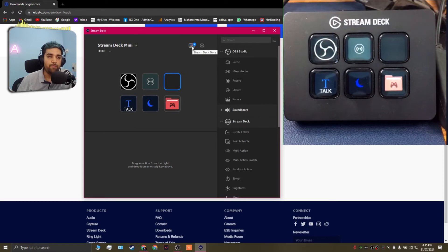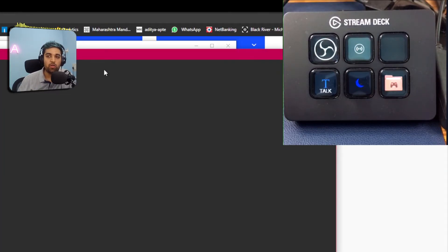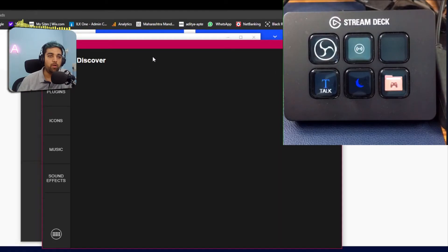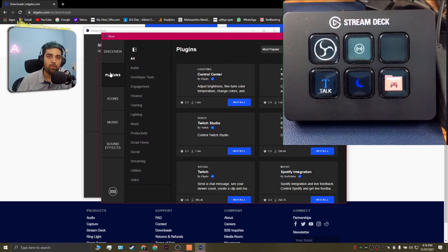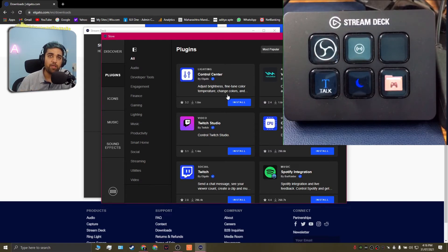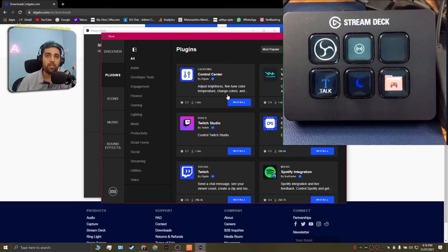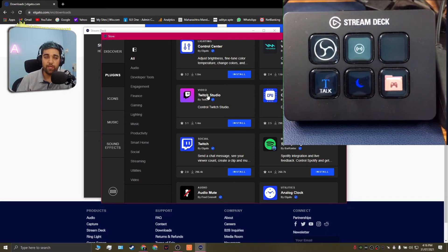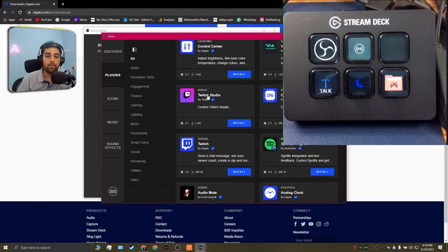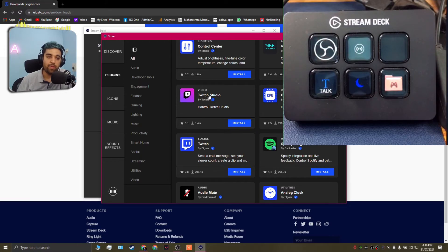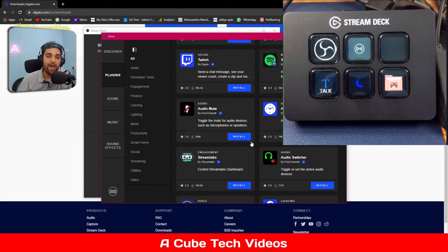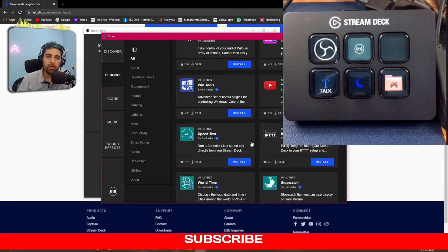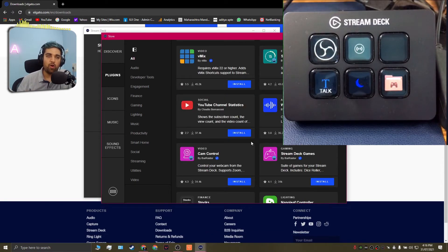So if you go to the stream deck store which is actually highlighted on the screen right now and you click on it, it's going to open up a window where you can find multiple options of plugins that you can download from. So there are multiple applications which actually integrate with the stream deck and they have their own plugin which is available. For example if you happen to use twitch studio instead of OBS studio, if you do that you have an option to install the twitch studio plugin and integrate your stream deck with it. Similarly you have spotify integration and the list goes on and on.